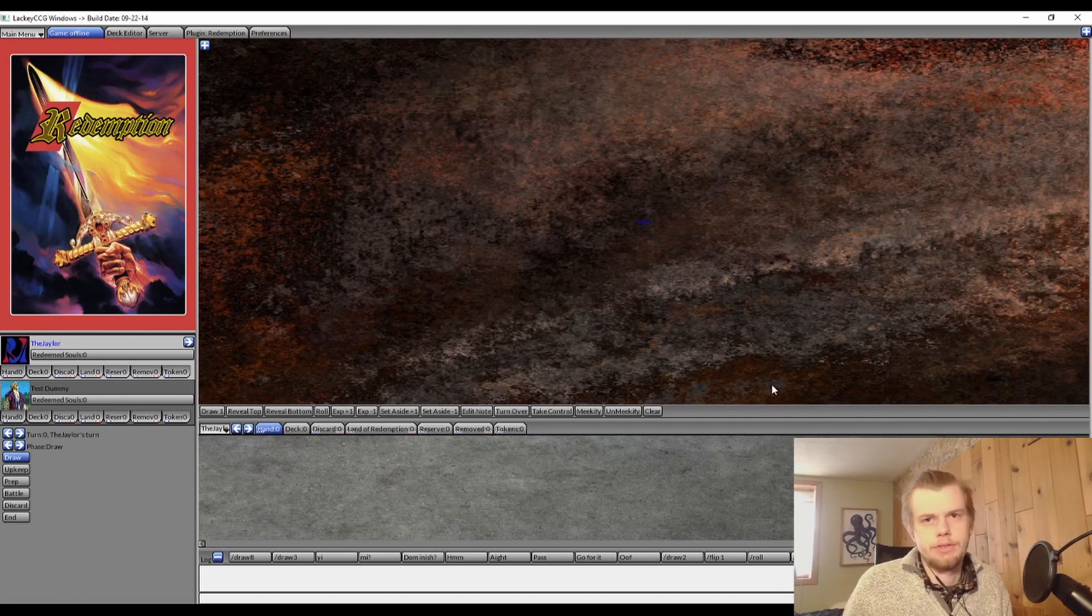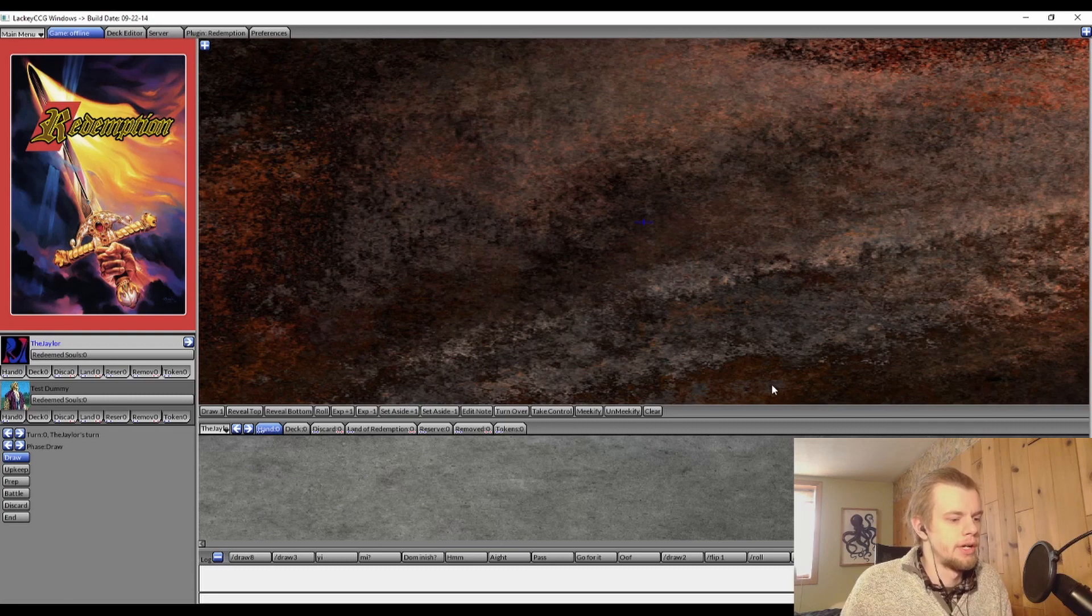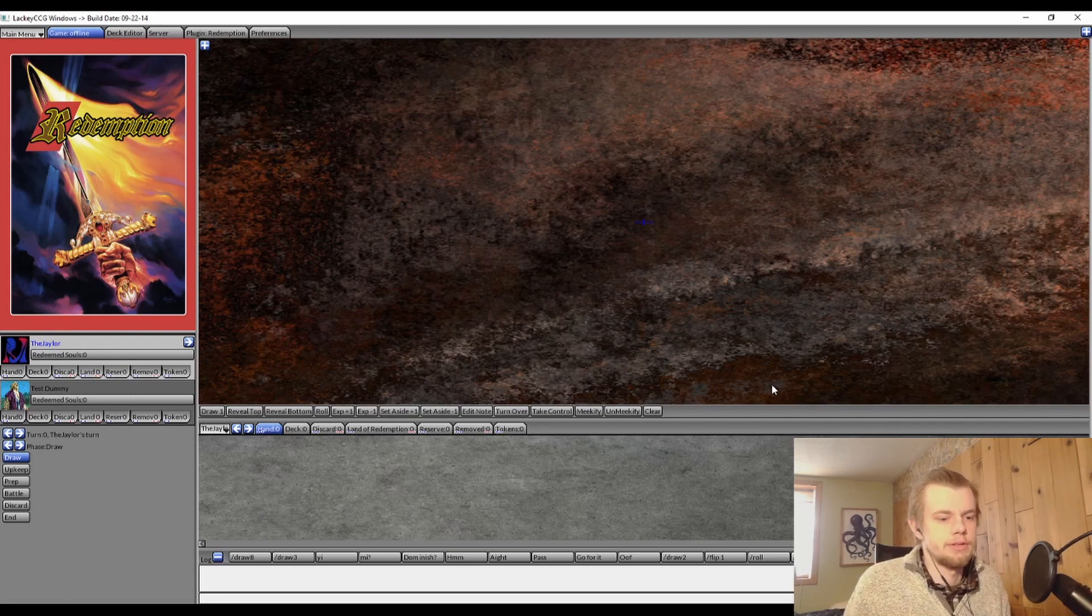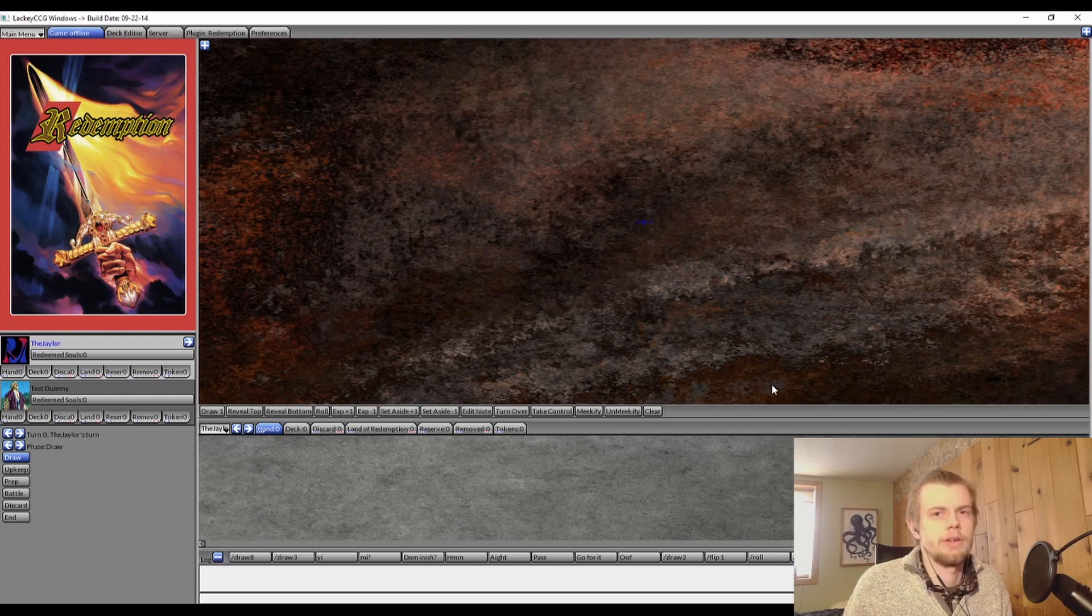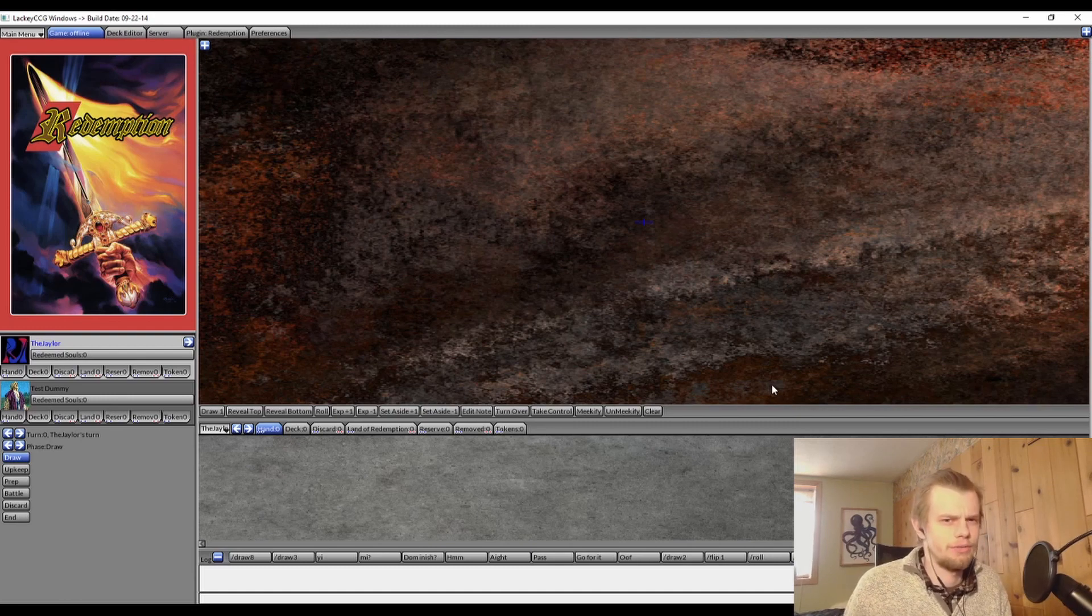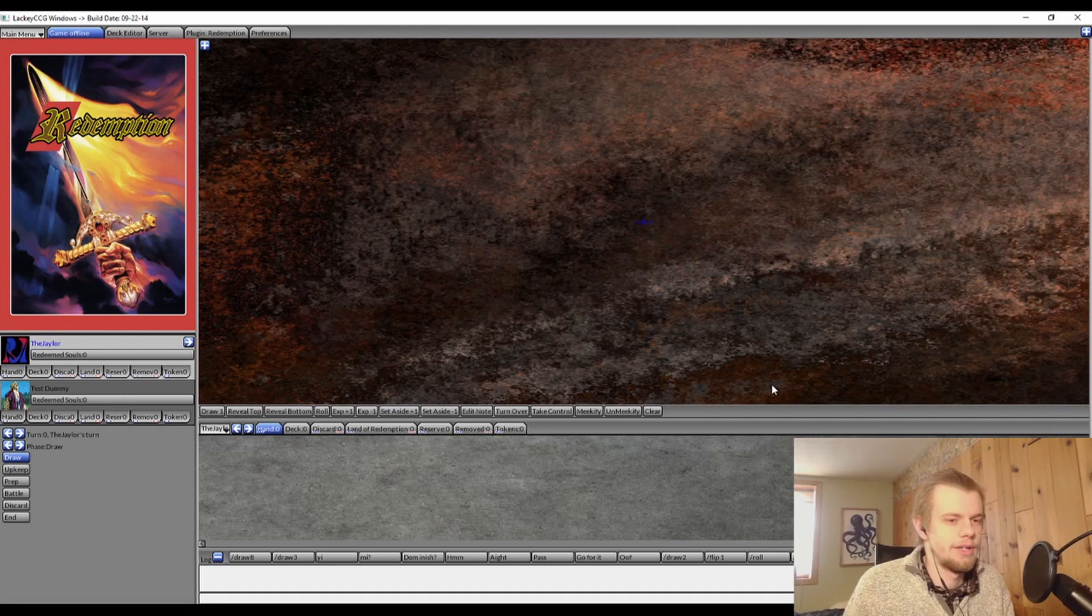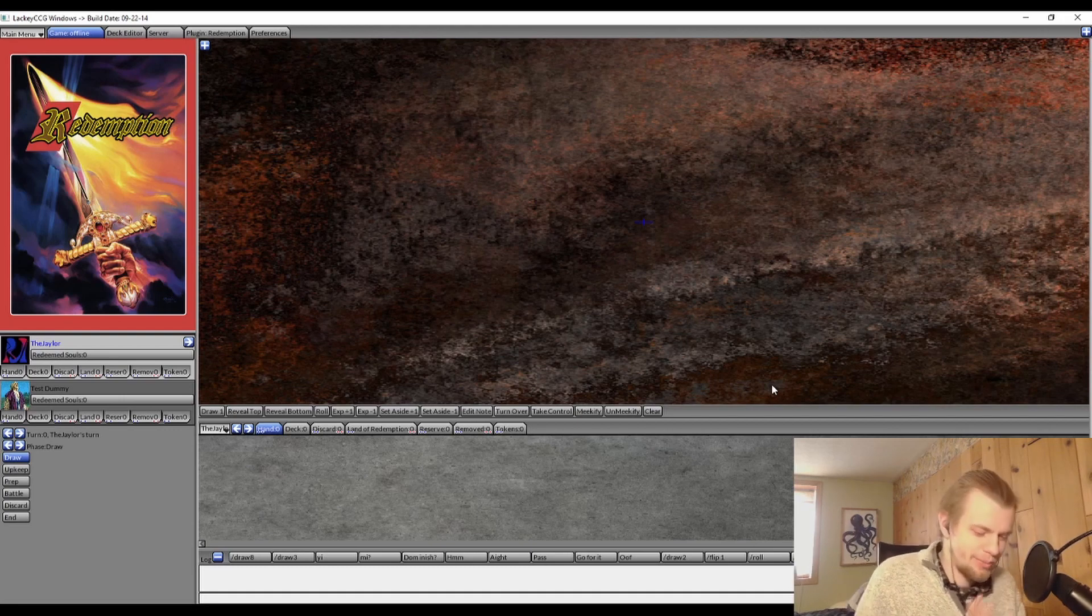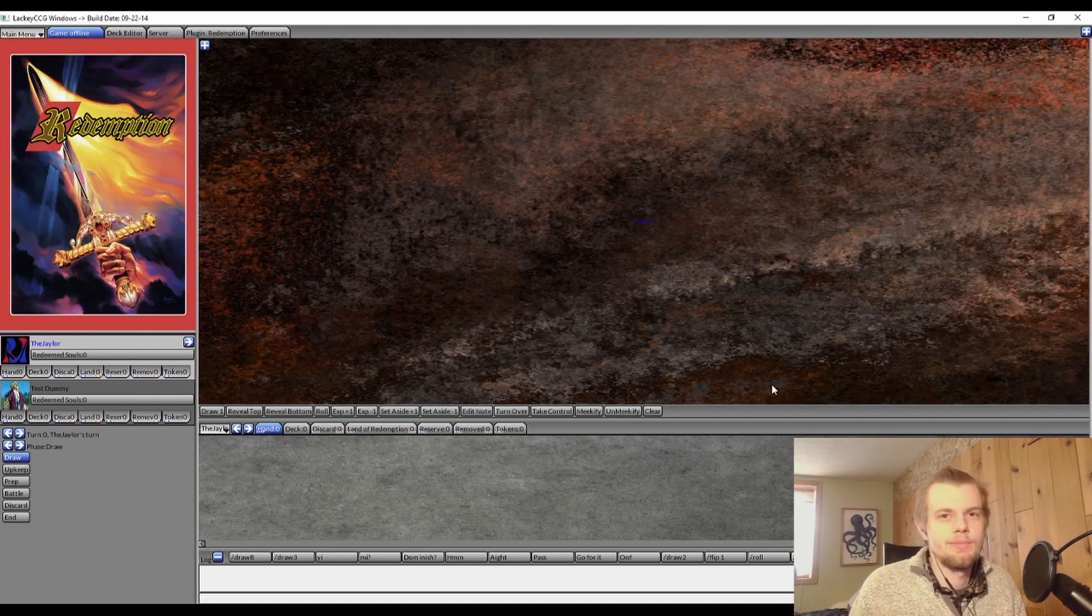And then obviously there's also video play like on Zoom and that kind of stuff. But overall I think Lackey is currently the best online way to play. It's kind of like Redemption Table Simulator if you've ever heard of that, which is very old. If you have heard of that, you're probably not watching this video because you're an old player that already knows how to play. But maybe some people are returning from back in the day.